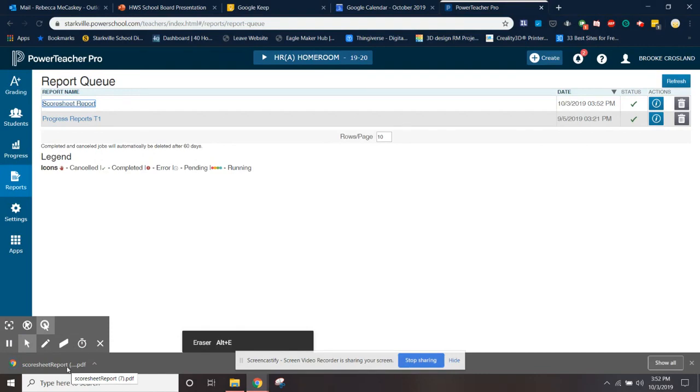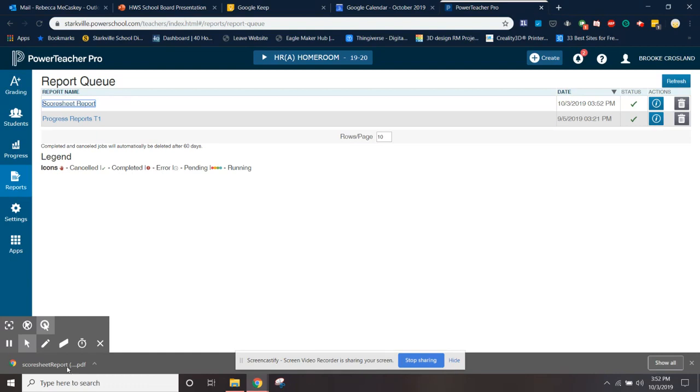I'm not going to open it up because it has student names on it and I'd have to blur them out. It does look a little different from last year. It's pretty much the same, just the format's a little different.